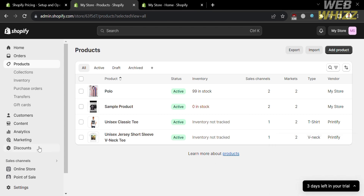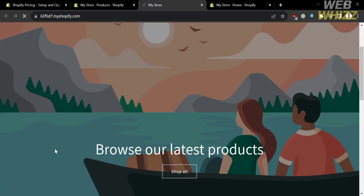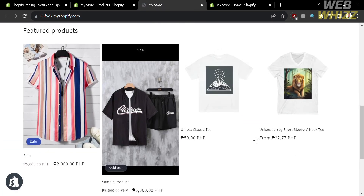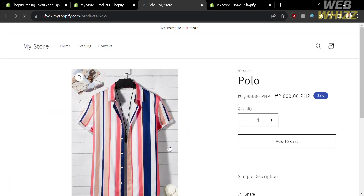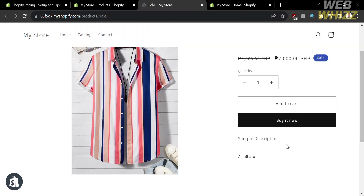If you go to your online store by simply clicking the eye icon beside the online store option, you will be directed to the next page. From here, you will see some of the products. By simply clicking on any product, you will see details including the picture of the product, the size, the description, and the prices.